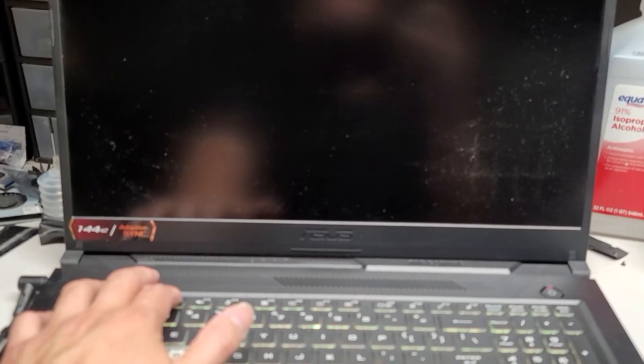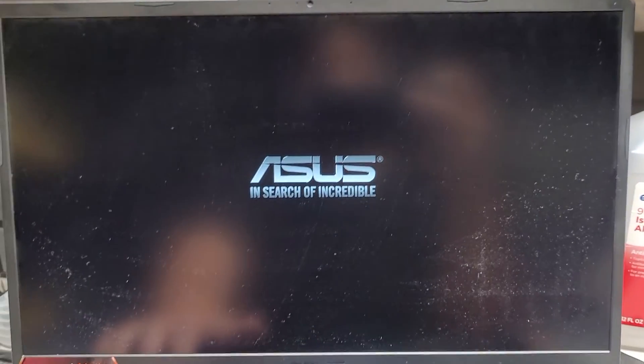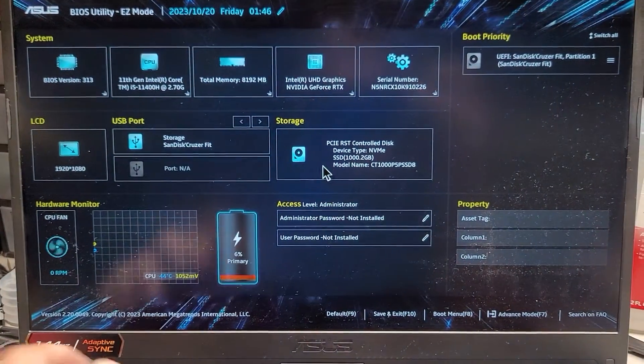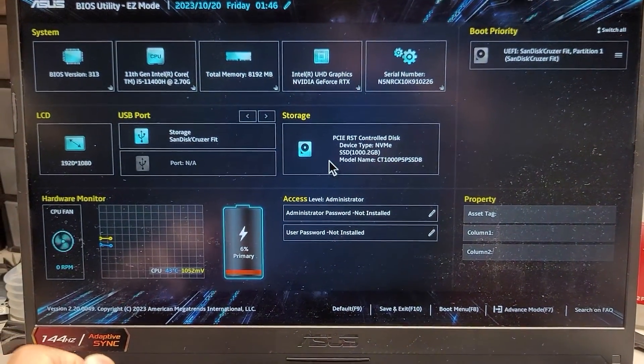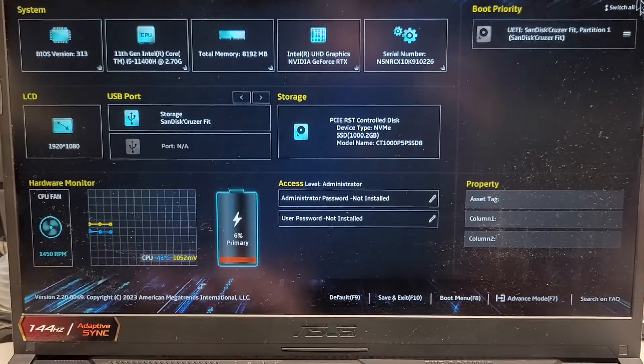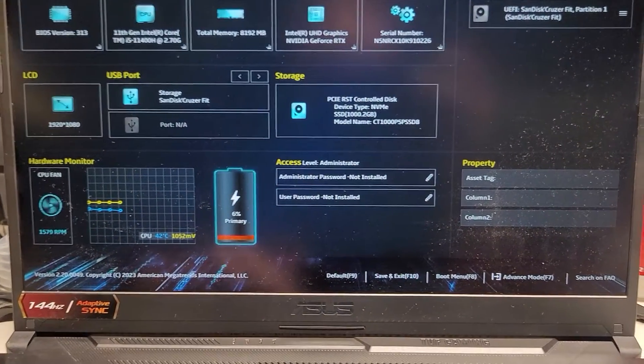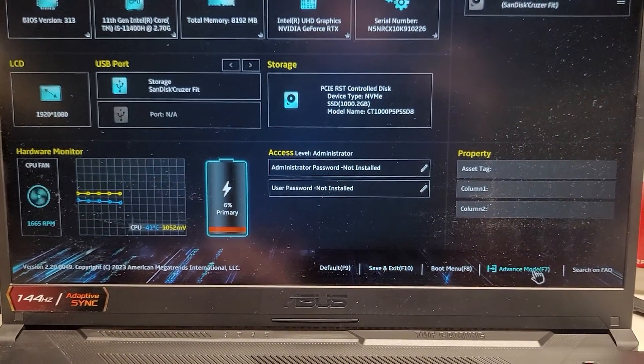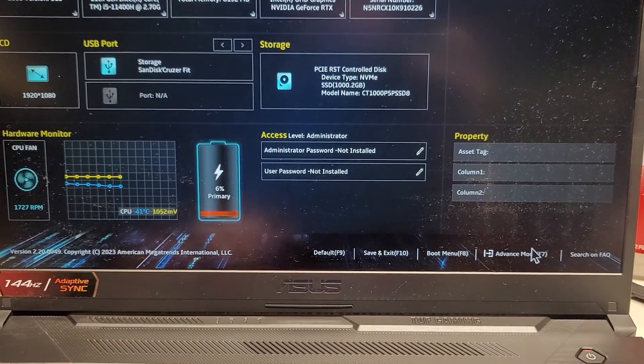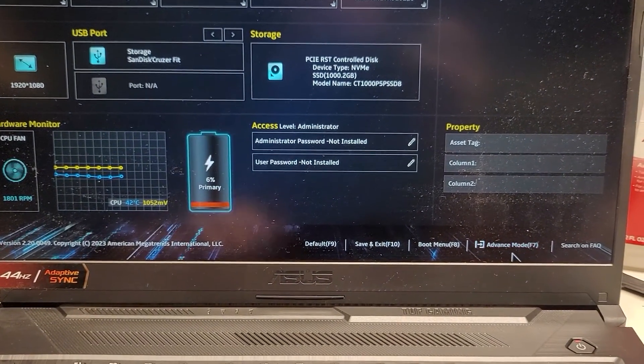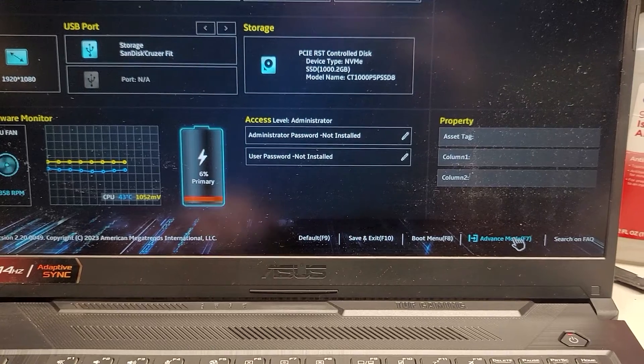And we're going to go back into the BIOS. I'm pressing F2 on this laptop, specifically F2 or delete will do this. Okay, so what we're going to do, we're going to go into the advanced mode, F7.